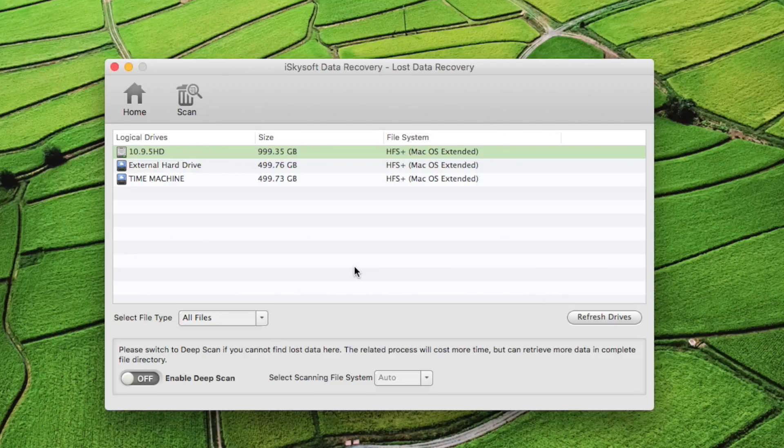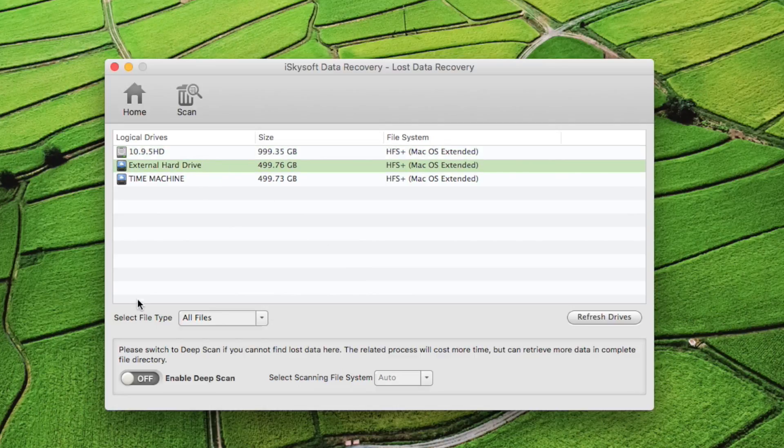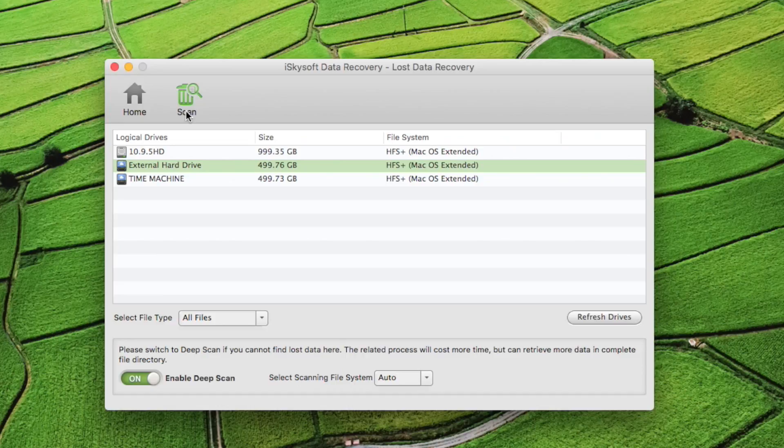I'd like to recover files from my external hard drive, so I click on it. Also, I'd like to use enable deep scan. Then I press scan.